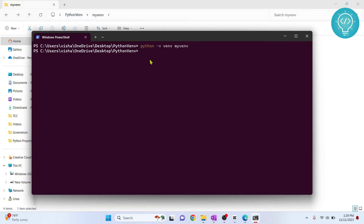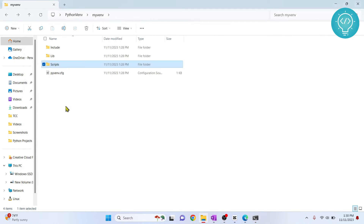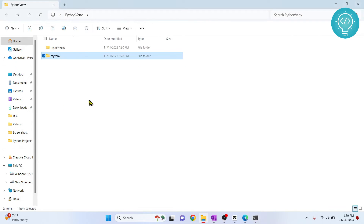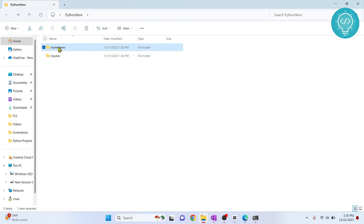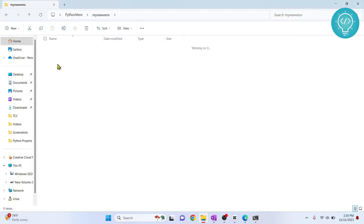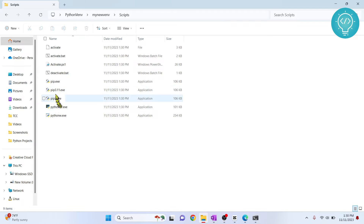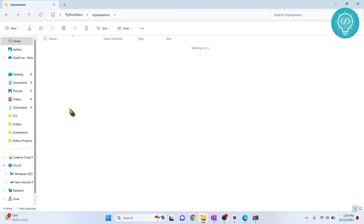So I can create virtual environments for different Python versions. If I type 'python3.11 -m venv my_new_venv' and hit Enter, a new virtual environment will be created. As you can see, the new virtual environment is created, and if I go inside the Scripts folder it shows Python 3.11 — so a new virtual environment has been created with Python 3.11.